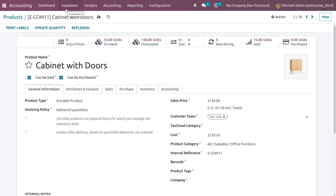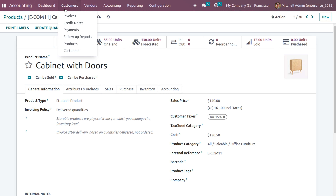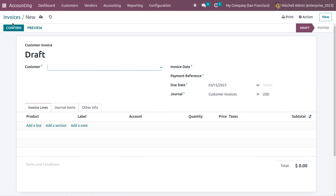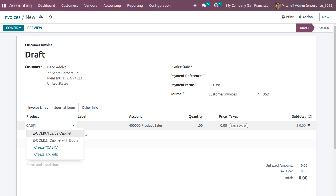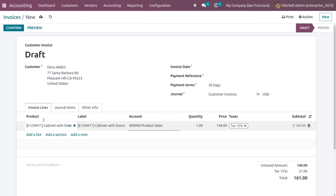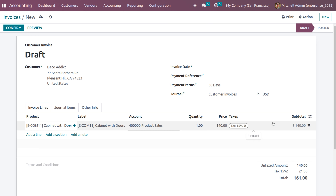Now let's create a customer invoice. Choose a customer — let's pick a credit customer — and choose the product 'Cabinet with Doors'. You can see the price is 140 and the subtotal is also 140. The tax is not included in the invoice lines; it is only calculated in the total amount at the bottom of the invoice form. You can then click Confirm.